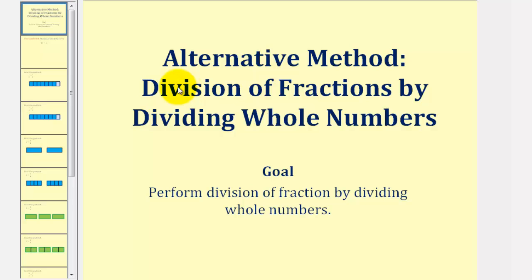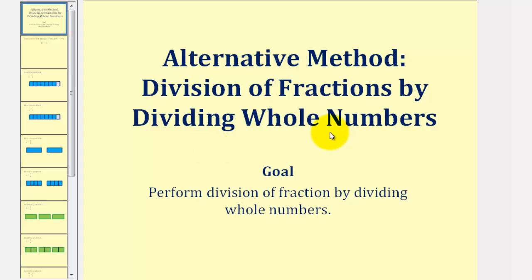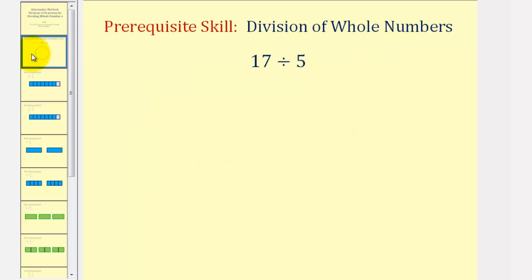Welcome to a lesson on an alternative method for dividing fractions. In this lesson, we'll discuss how we can find the quotient of fractions by determining the quotient of whole numbers. So before we do this, let's review how we find the quotient of whole numbers.